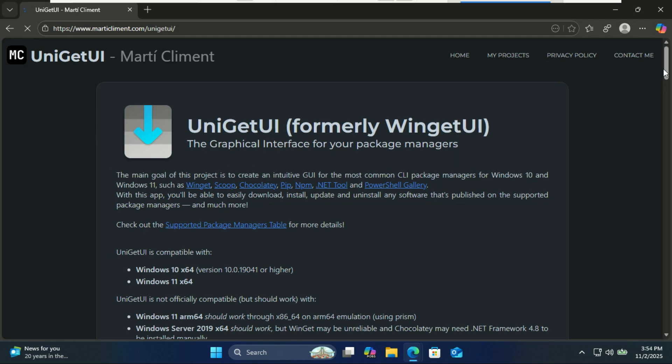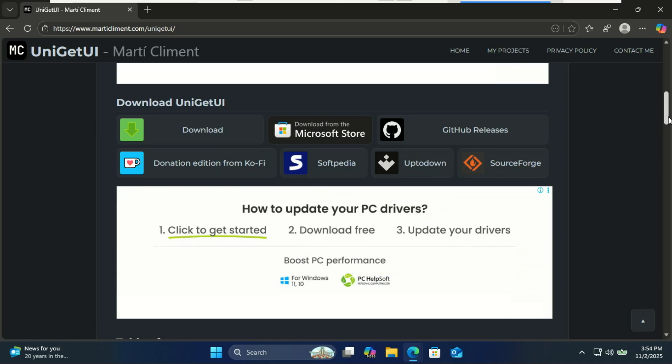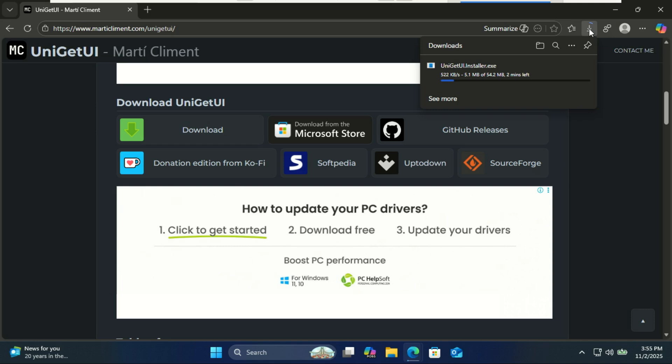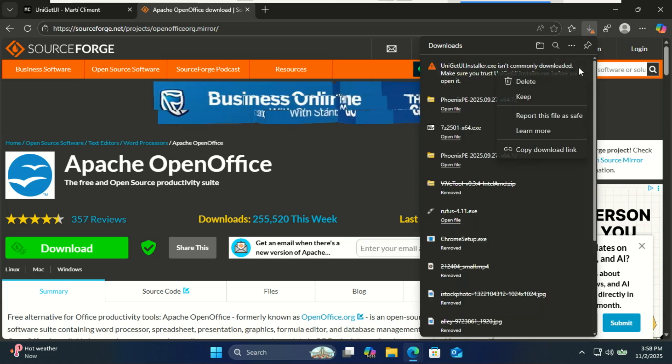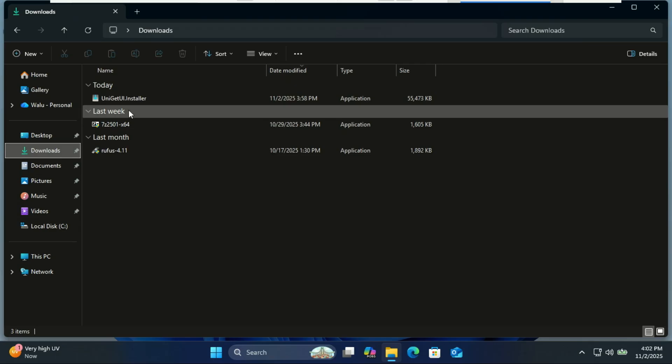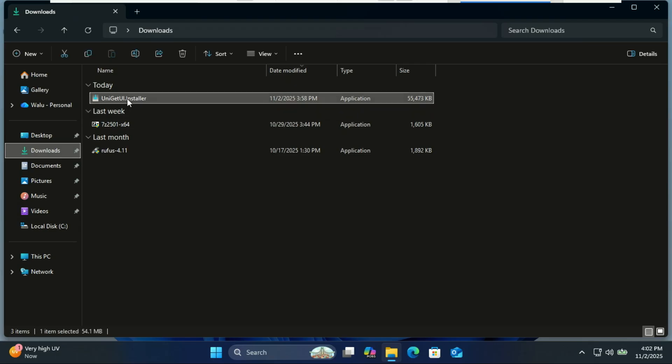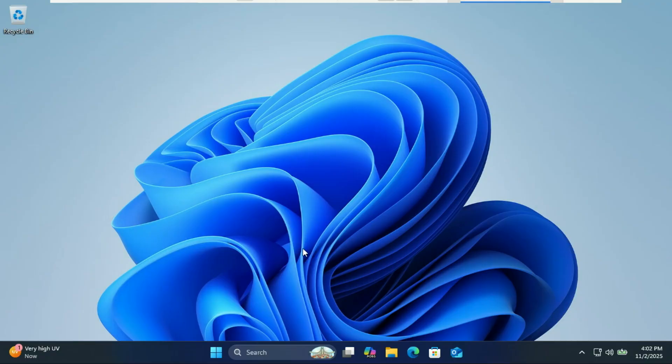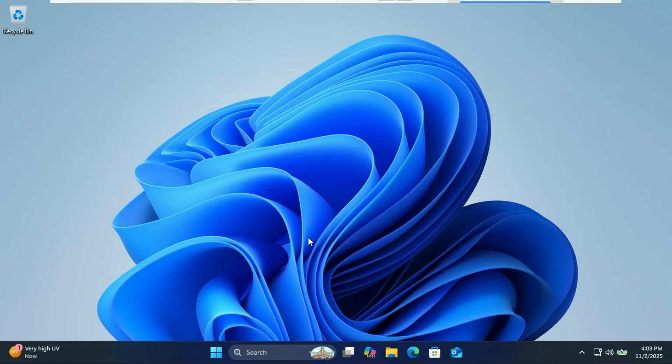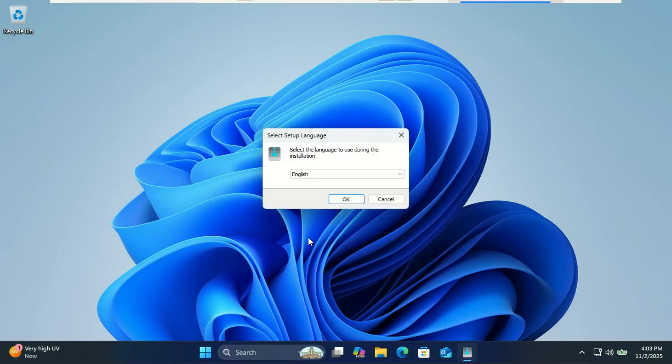Head to the official UniGet UI website—I'll leave the link in the description. Choose the right download for your system and click download. Once it's downloaded, open the file.